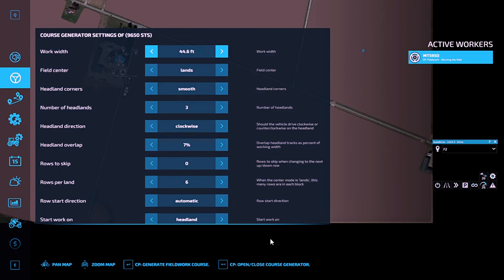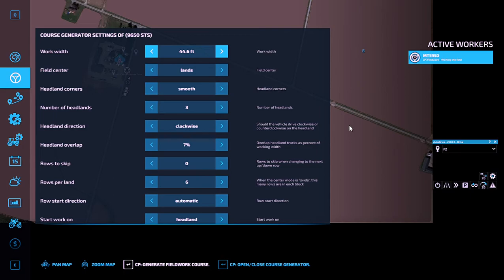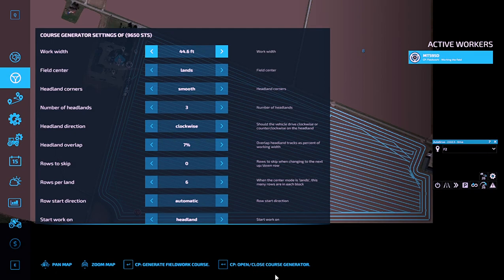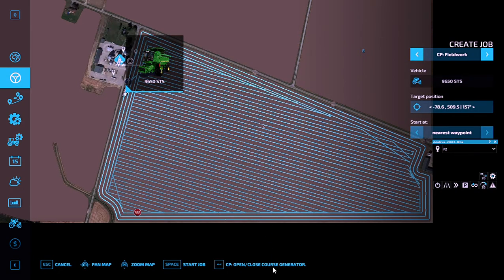Then you're going to generate course. Now you let it go through, it's going to freeze your game and freak everything out for a bit.